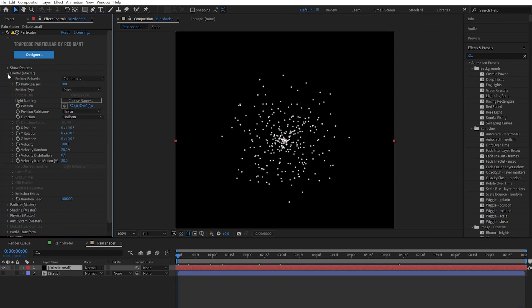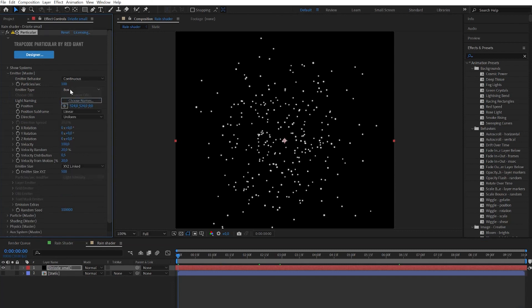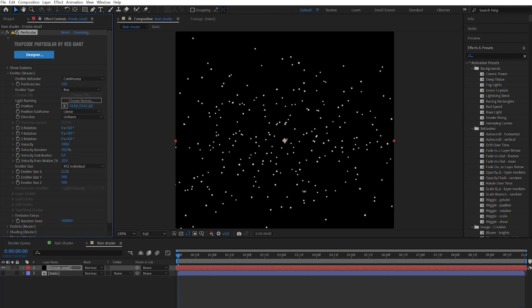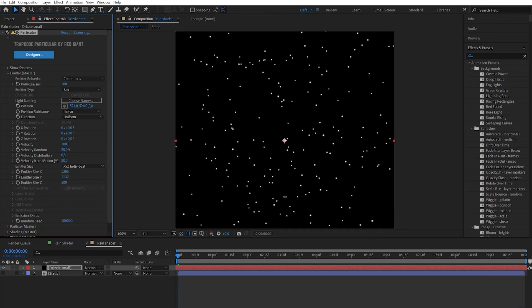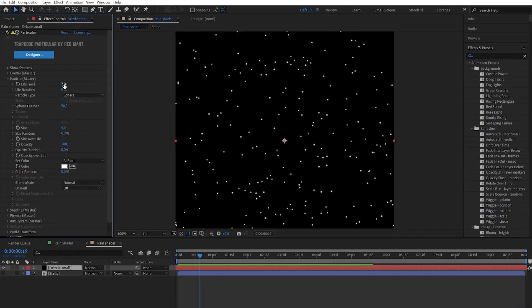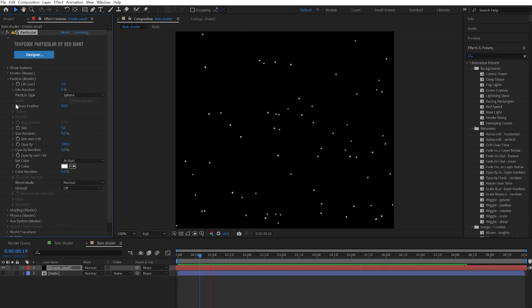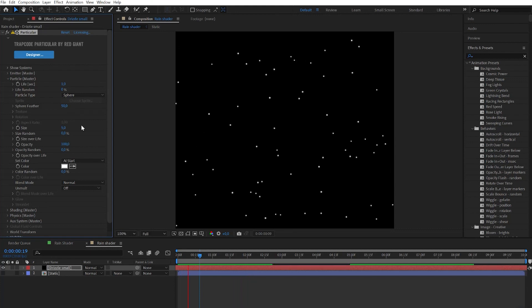Open the emitter tab and go to the emitter type and change it to box. Change emitter size to individual and play with x and y size to cover all the area. And don't forget to change velocity to zero. Change life duration to one second. Now it starts to look like drizzle but not completely.